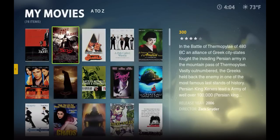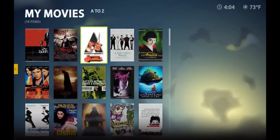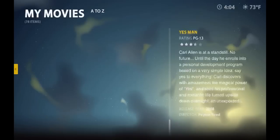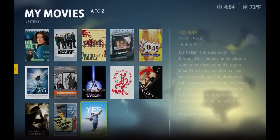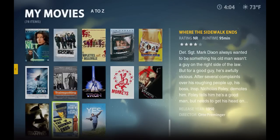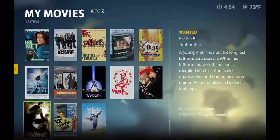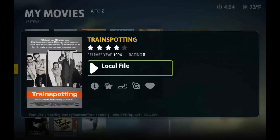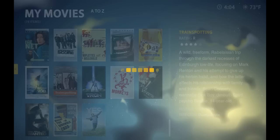It scans all of your internal and external hard drives really quickly. As you can see right now, it's already recognized that I have all of these movies on my external hard drive. If I wanted to play something, all I'd have to do is select it and press Enter, and then in a matter of seconds it'll start playing.